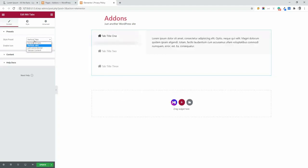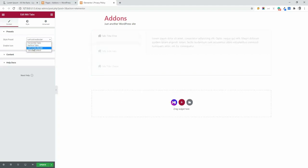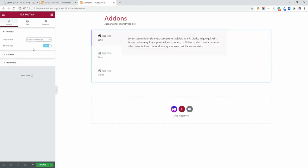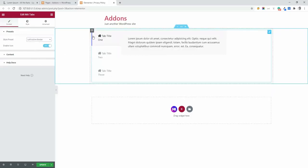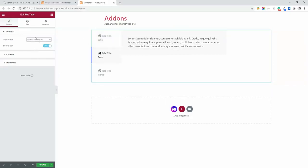And then left active border. It's similar like vertical tab, but you can see a little blue line here. That's the difference only. Then tabular content.